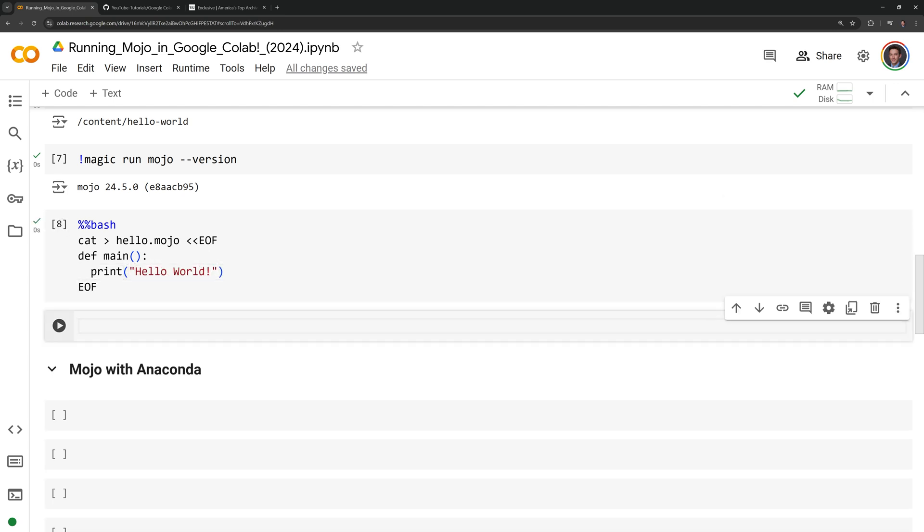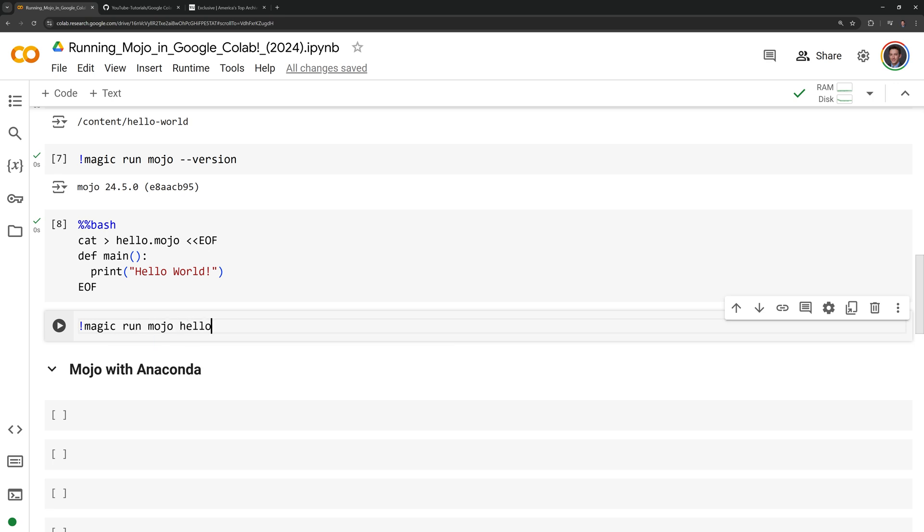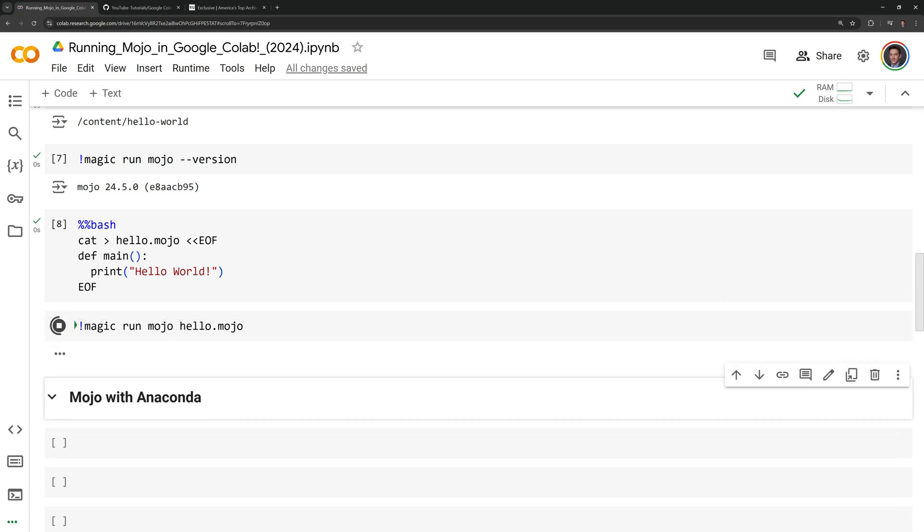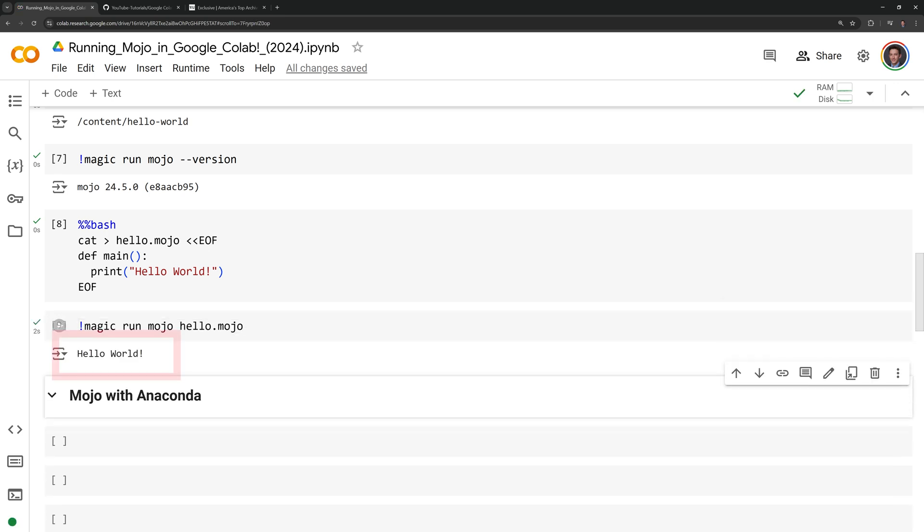Now that we have our script, I can call magic run mojo hello.mojo to run our Mojo script. And we can see that we successfully were able to run Mojo and print out hello world.